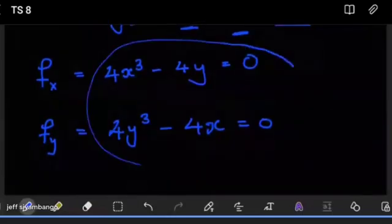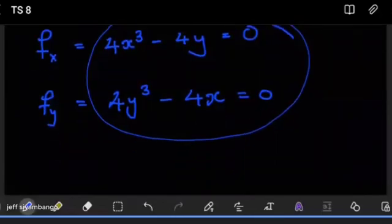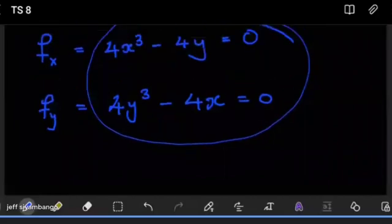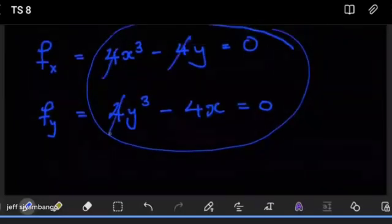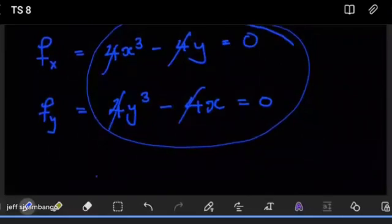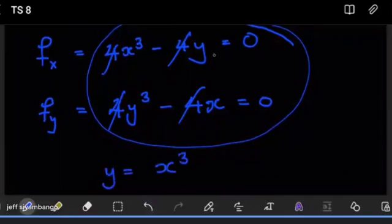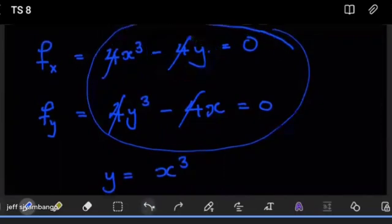All we have to do is work out these two equations as a system of equations to figure out what x and y are going to be. To solve this, notice that 4 can cancel out from both equations. From the first equation, we can make y the subject by saying y equals x³ — just moving this to the right side, making it positive.